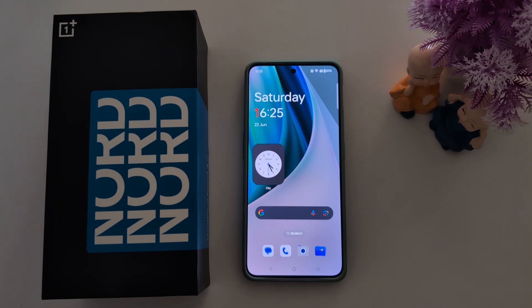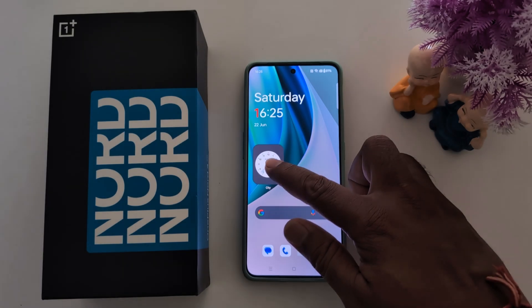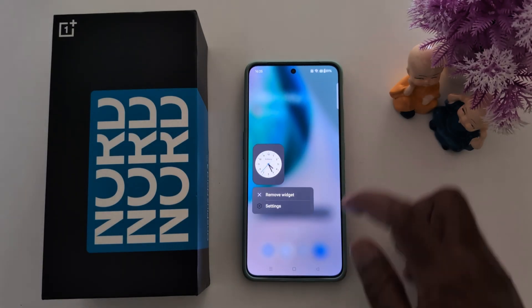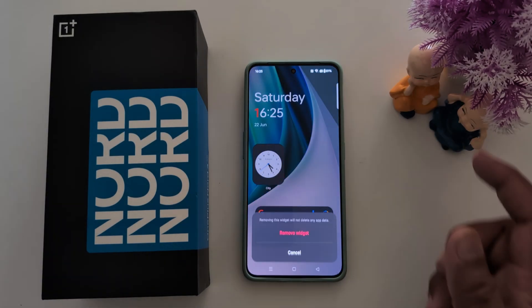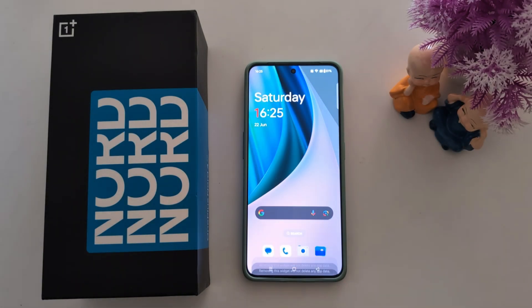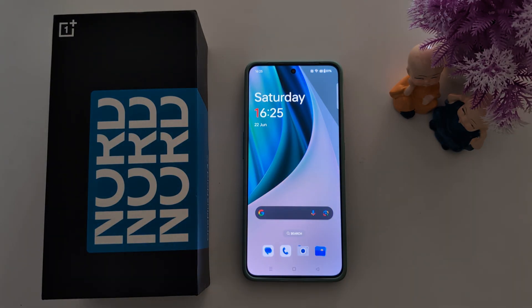To move it, long press and move it anywhere on the screen. It's quite easy to add a clock widget to your home screen on a OnePlus Nord series. To remove it, just long press it, tap Remove Widget, then tap Remove. That's it!